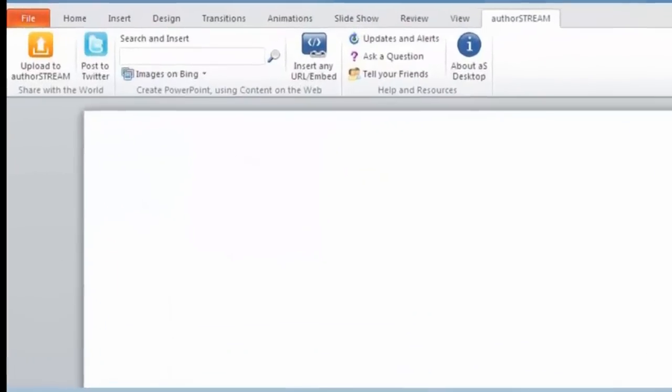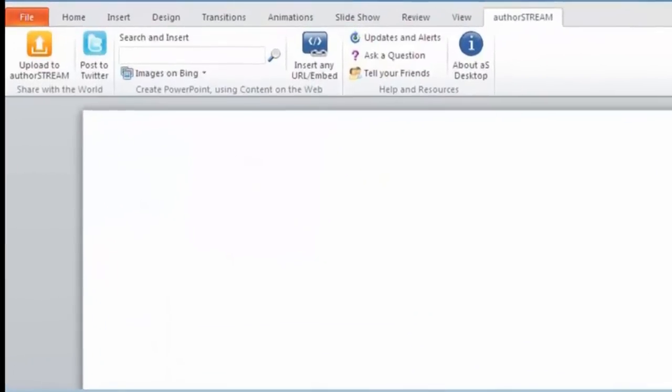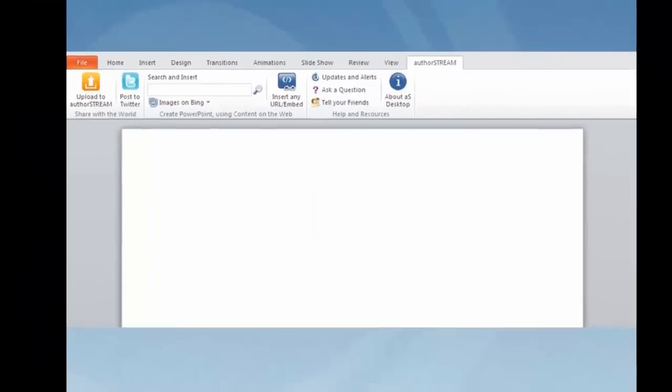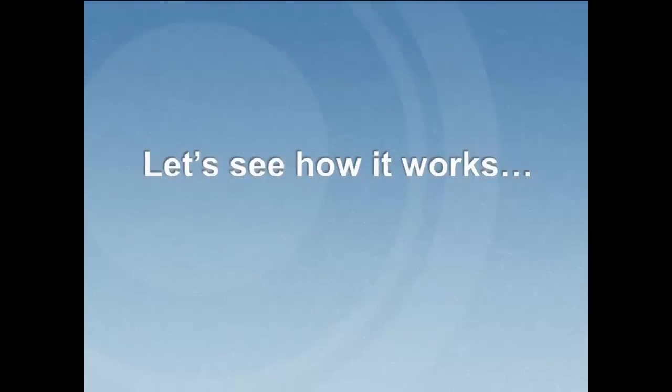Once installed, AuthorStream Desktop gets added here as an icon on the PowerPoint ribbon. Now that you know how useful AuthorStream Desktop is, let me explain how it works.